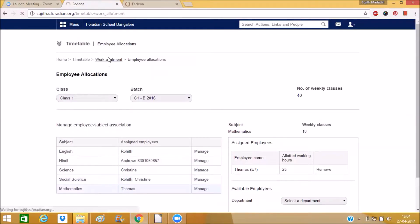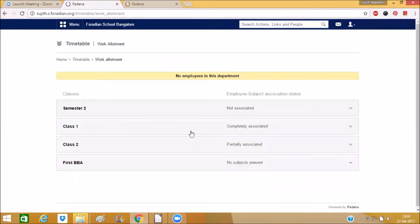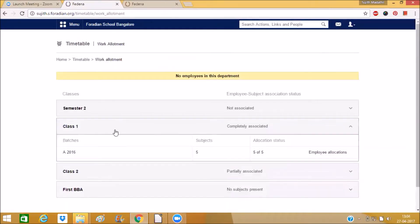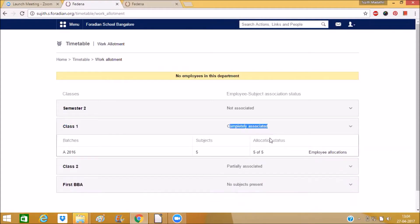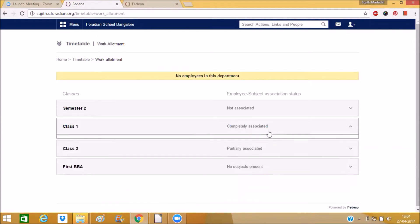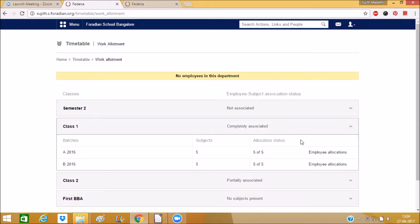So now you can see if you go to work allotment then class one it is completely associated. So in this way you can allocate the employee for the subject for assigning the timetable. So that is the main benefit of this work allotment.